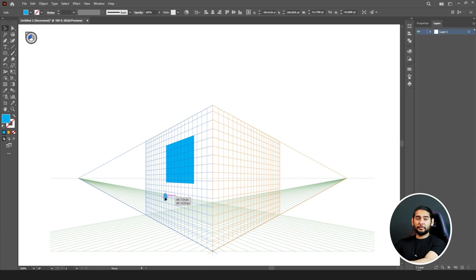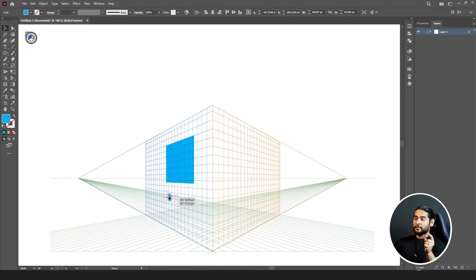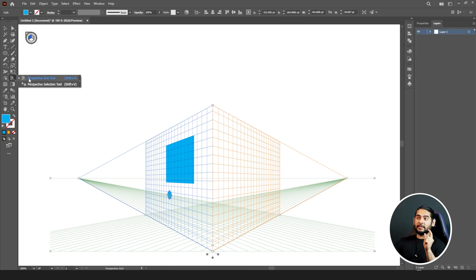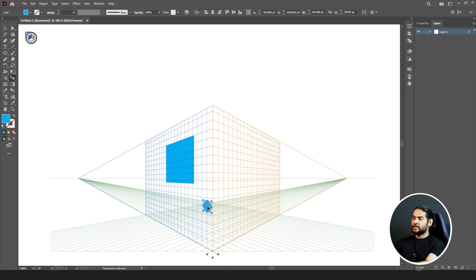I can also go to my ellipse tool and draw an ellipse. If I move the ellipse it moves, but it's not moving in perspective. The grids near to us are bigger, and the grids further away are smaller. If I bring the ellipse closer it should increase in size; if I move it further it should decrease. This doesn't work with the regular selection tool - you need the perspective selection tool. With that tool, as I bring the ellipse closer the size increases, and as I move it further the size decreases.